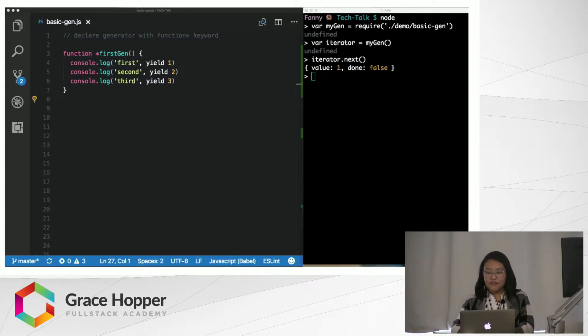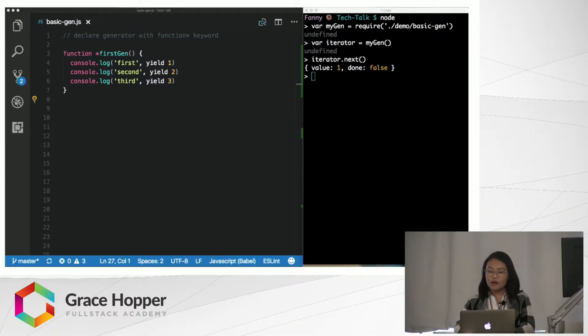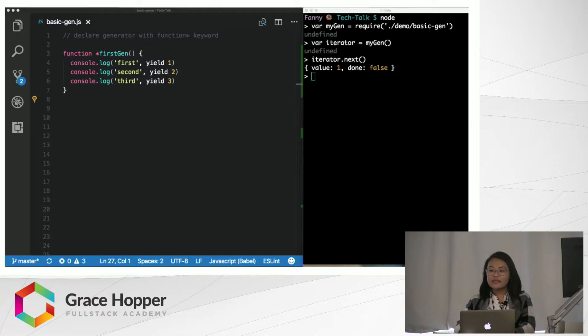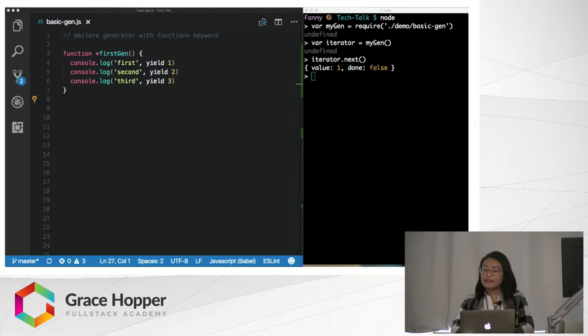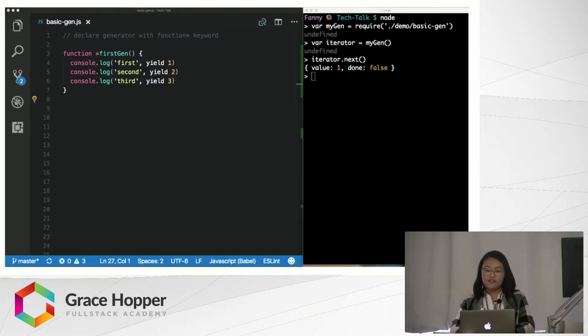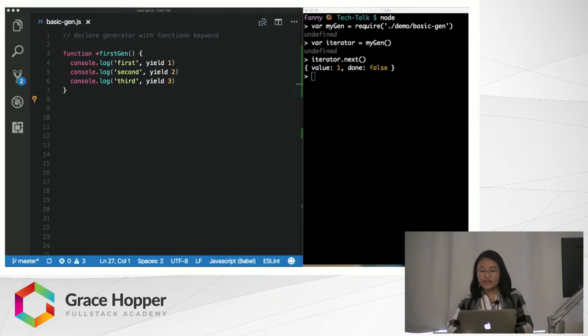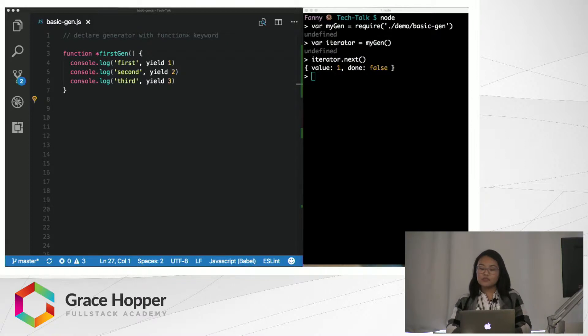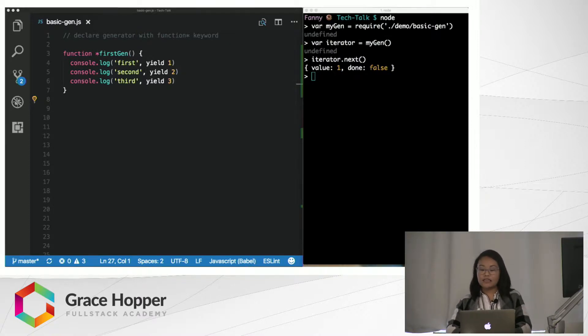The value property is whatever is being yielded at that paused moment, and the done property is a Boolean that lets us know whether the last yield statement has been returned from the generator. The function stays paused and waits until the next iterator.next call, at which point the function will resume and continue running its code.